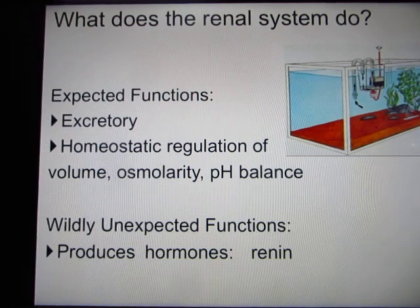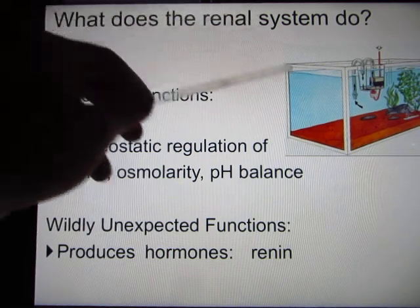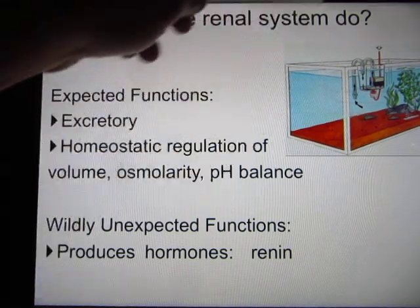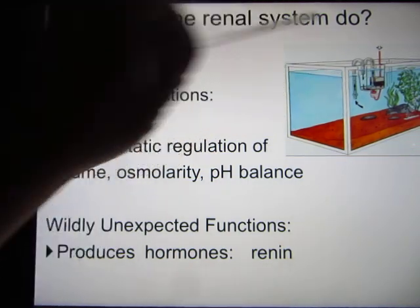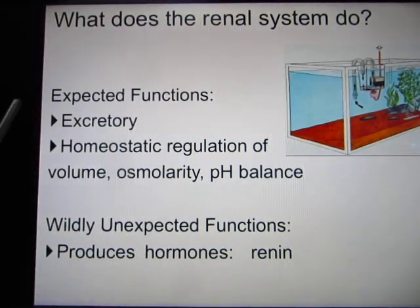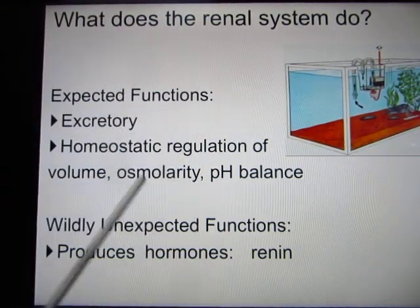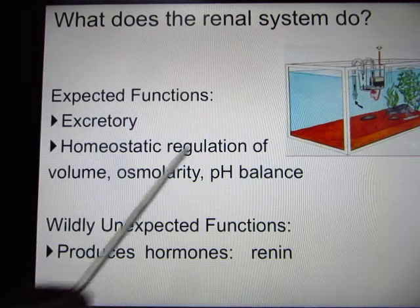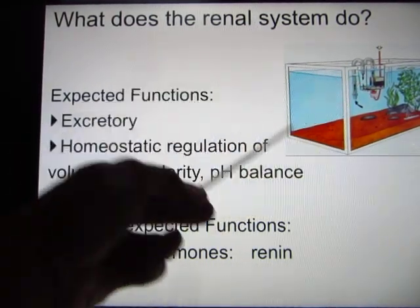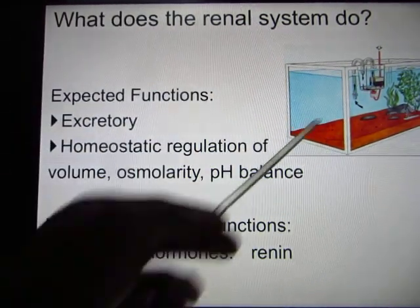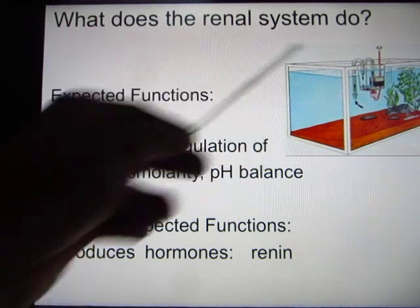When we talk about the renal system, I want you to think of your renal system like a filter. Your body fluid is like the liquid in a fish tank, and you need the filter to constantly clean those fluids. That's the function of your kidney.